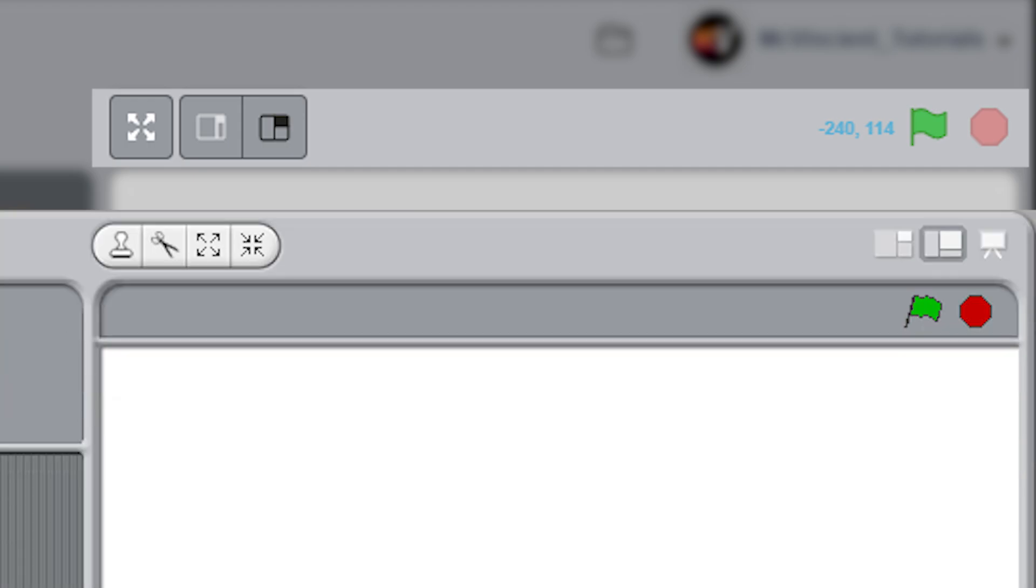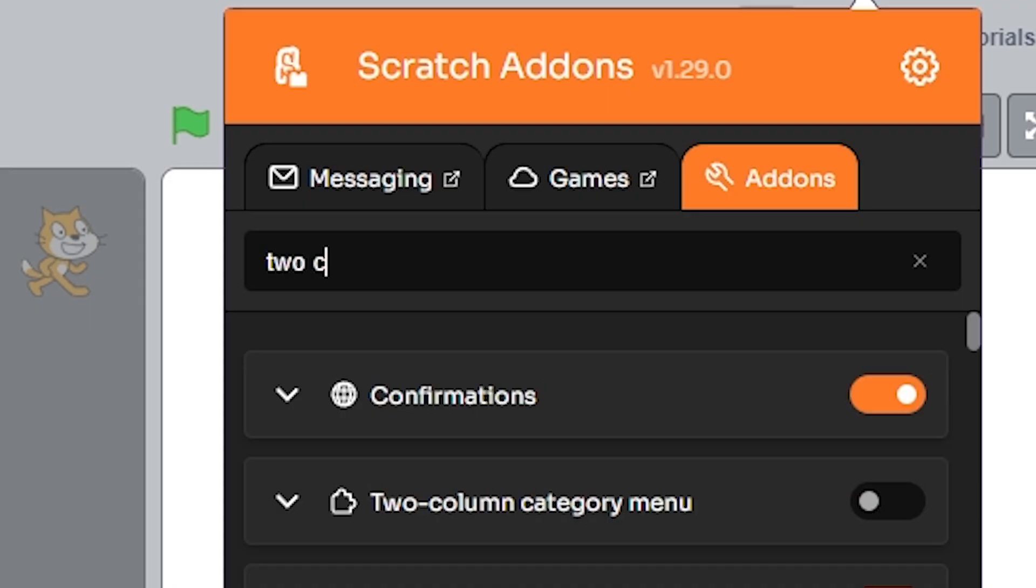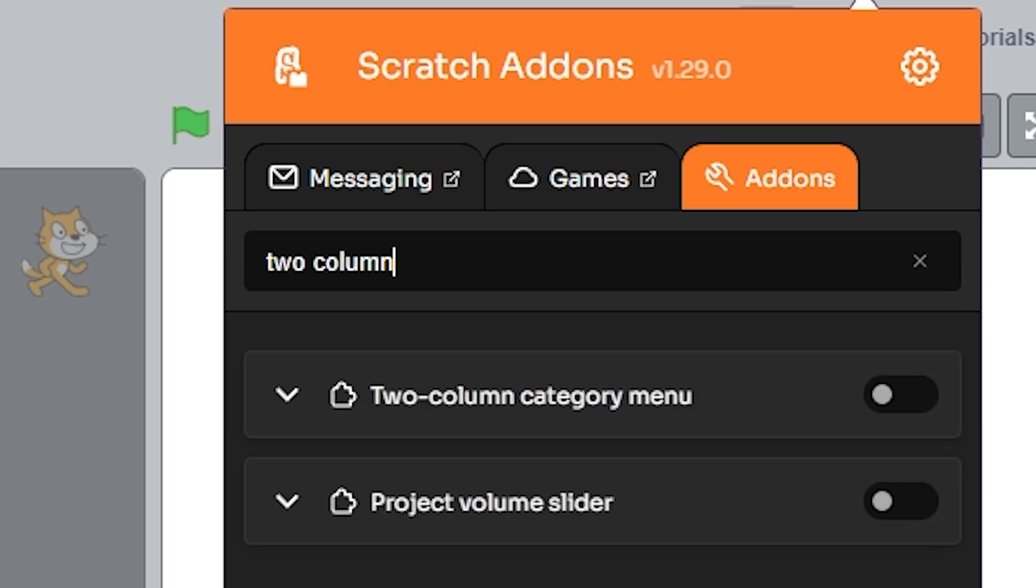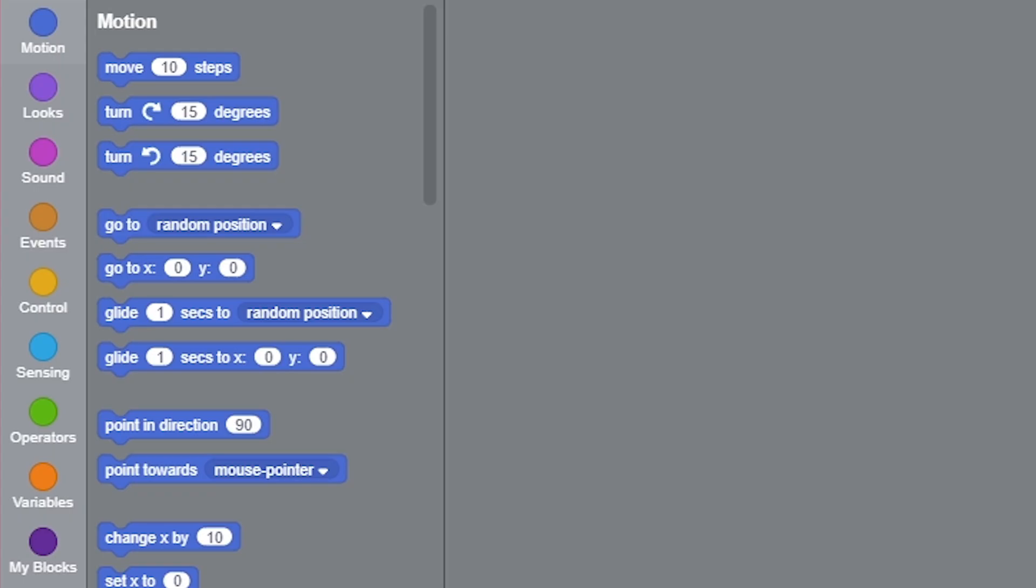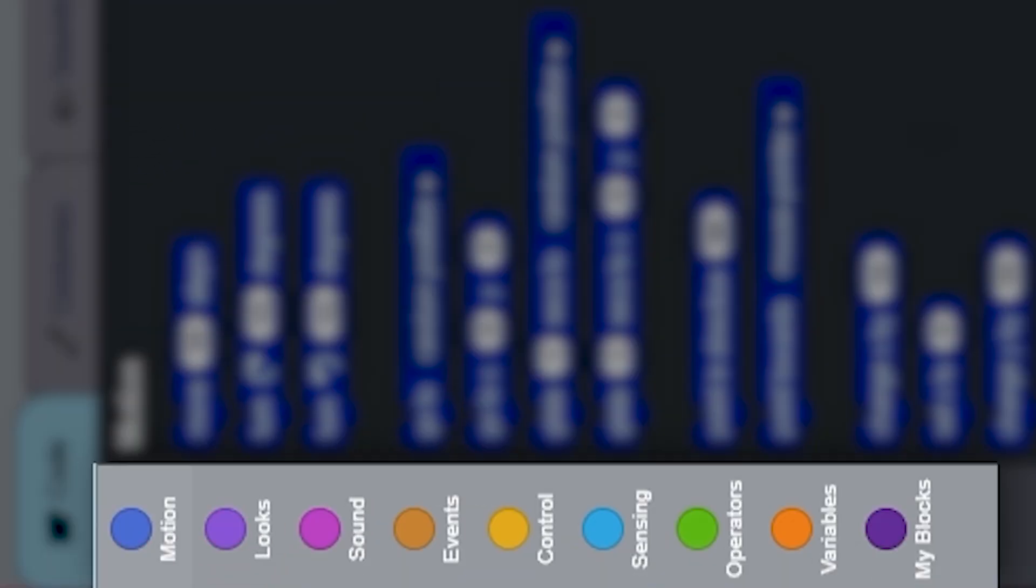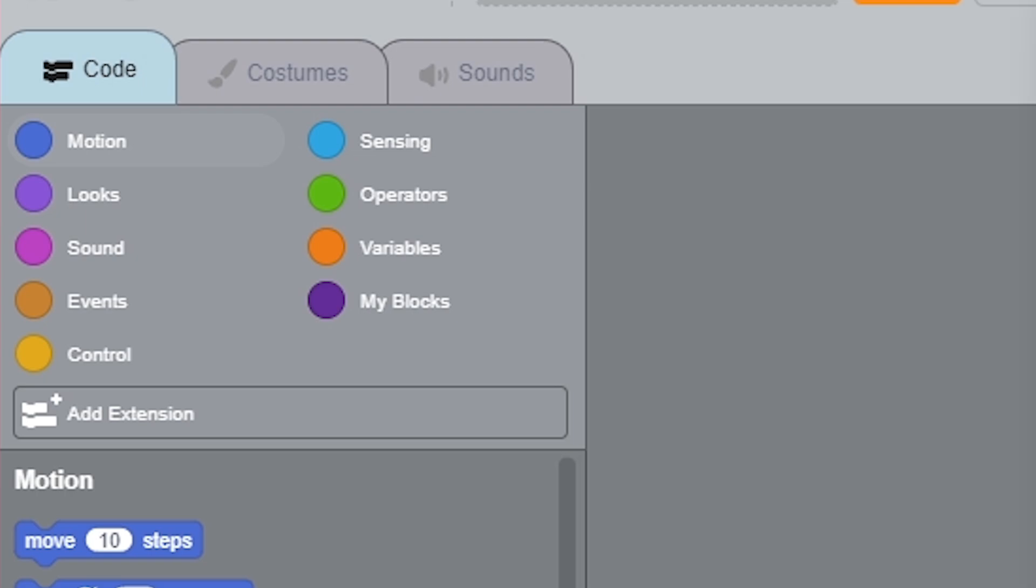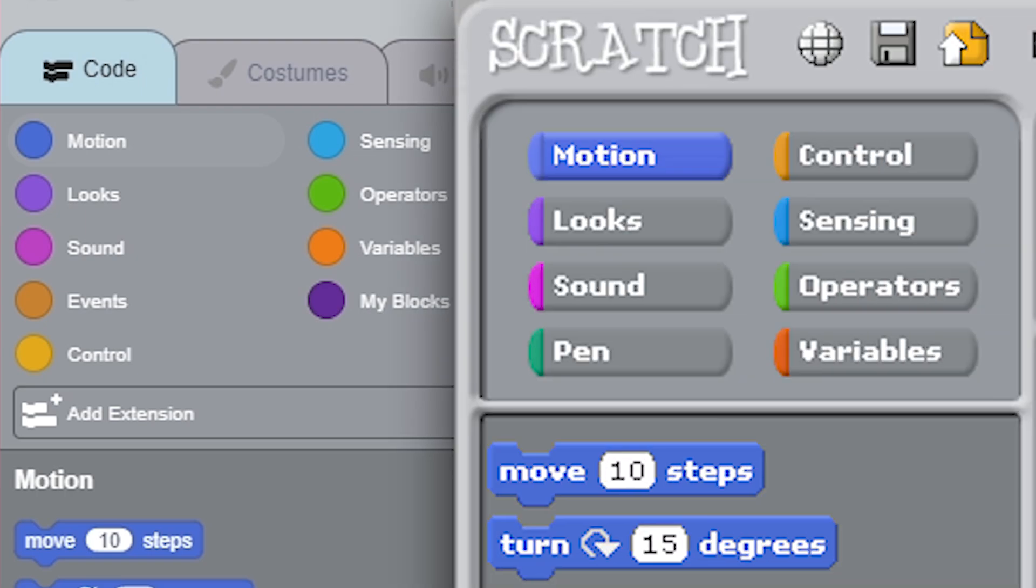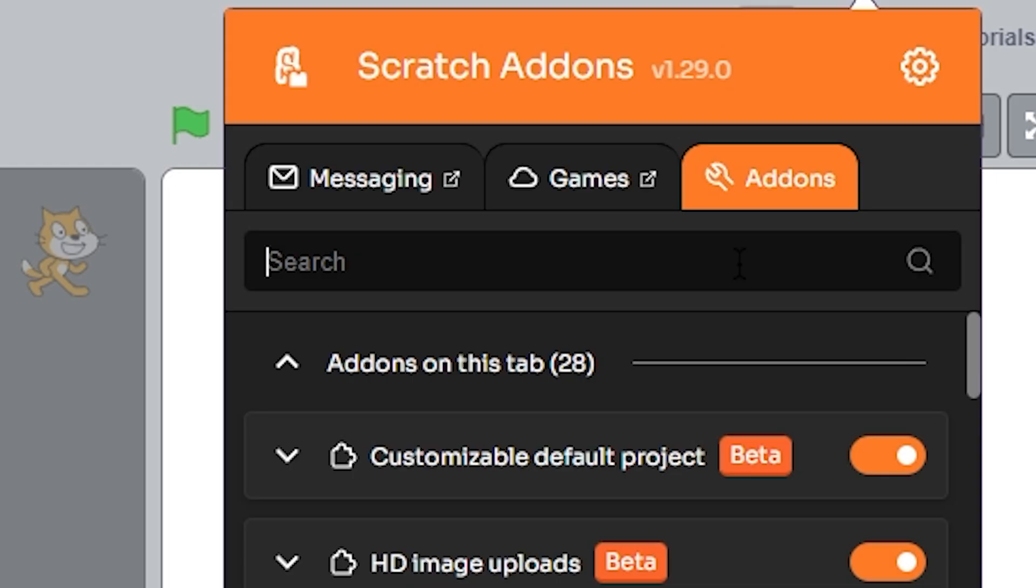After doing that, search for two column category menu and turn it on. This addon will basically make the Scratch category menu look like this, which is exactly what Scratch 1.4 had, and even Scratch 2.